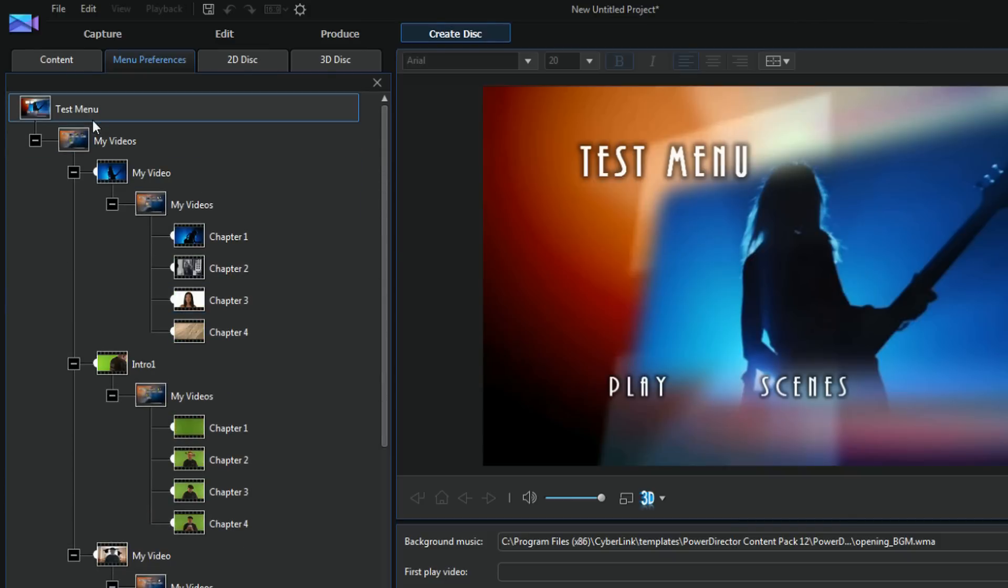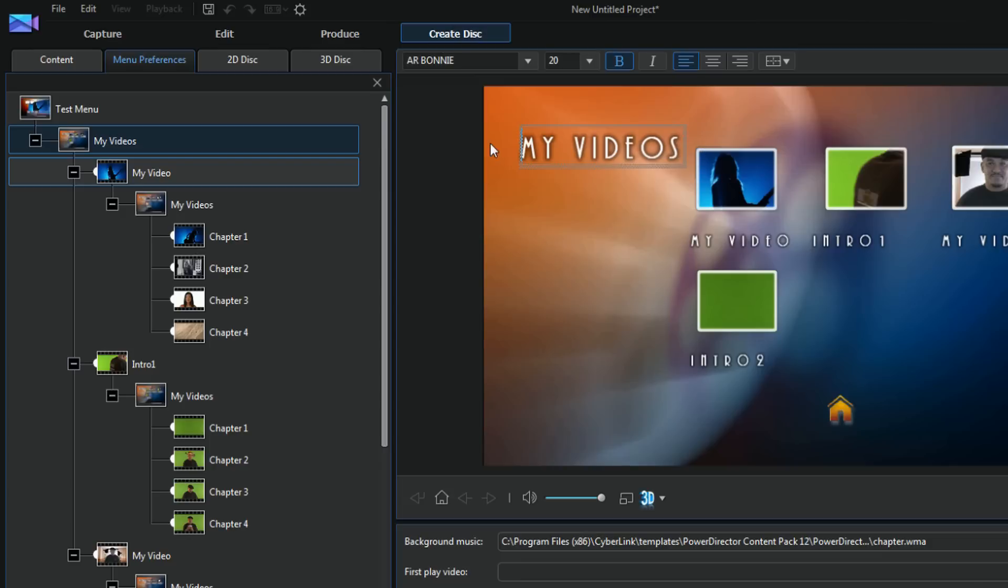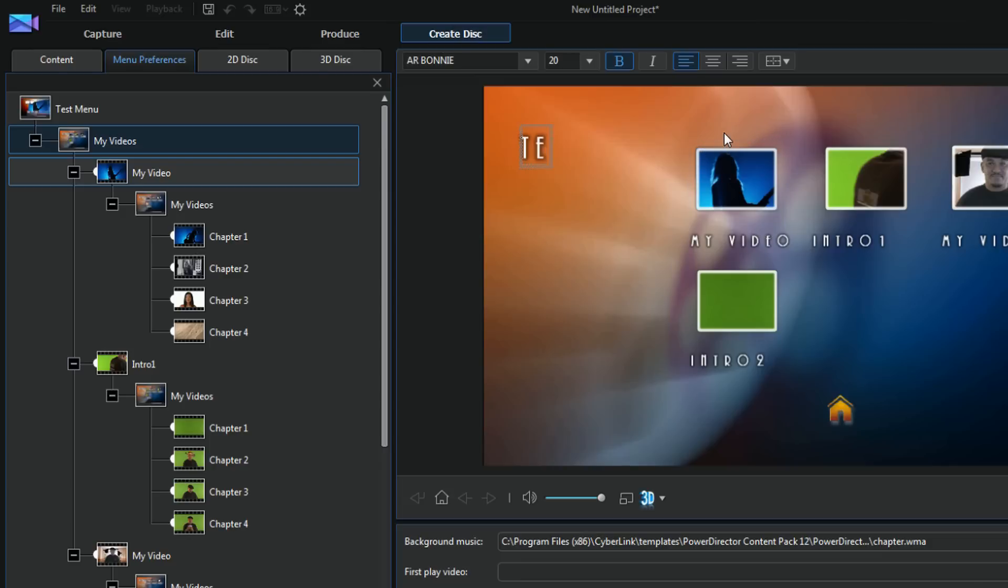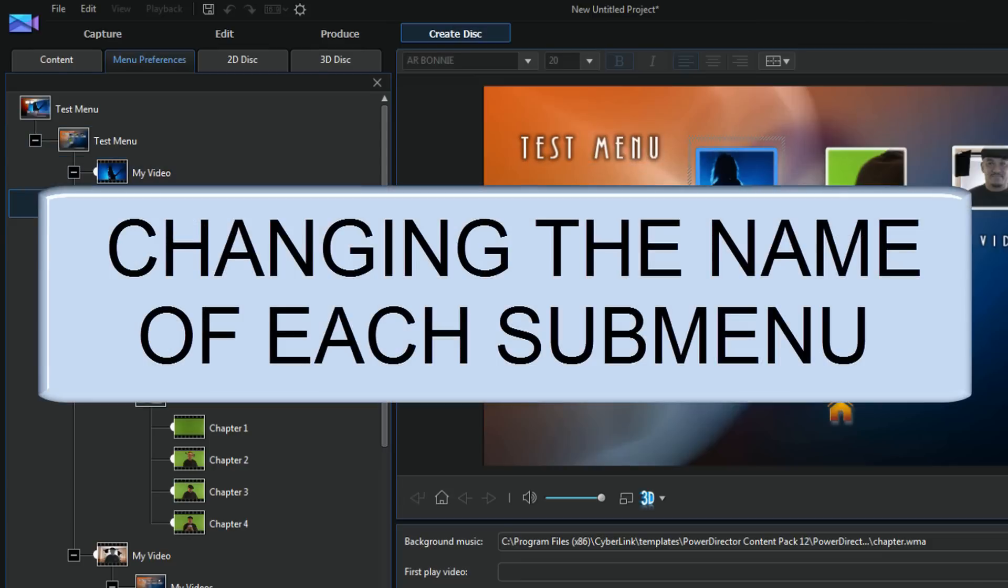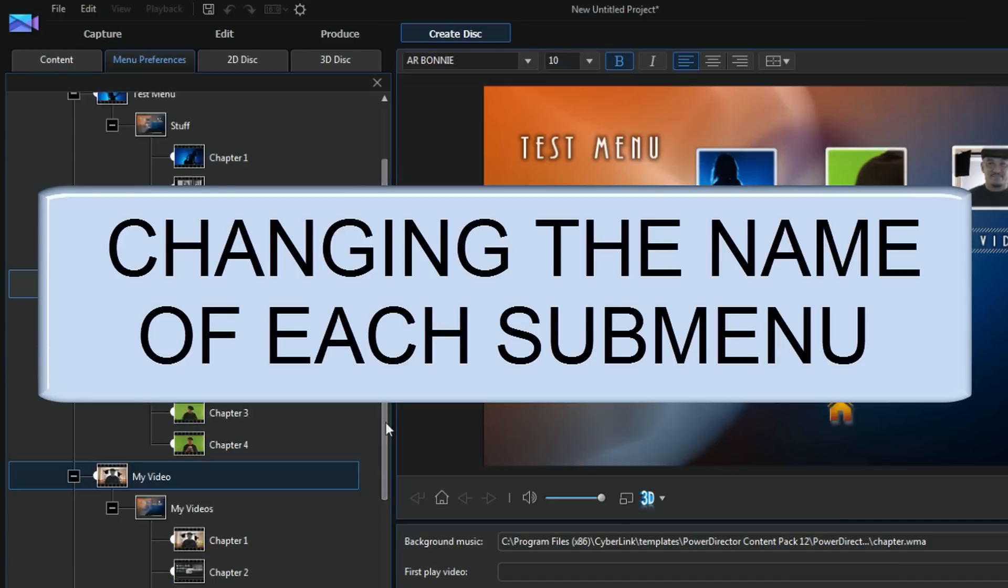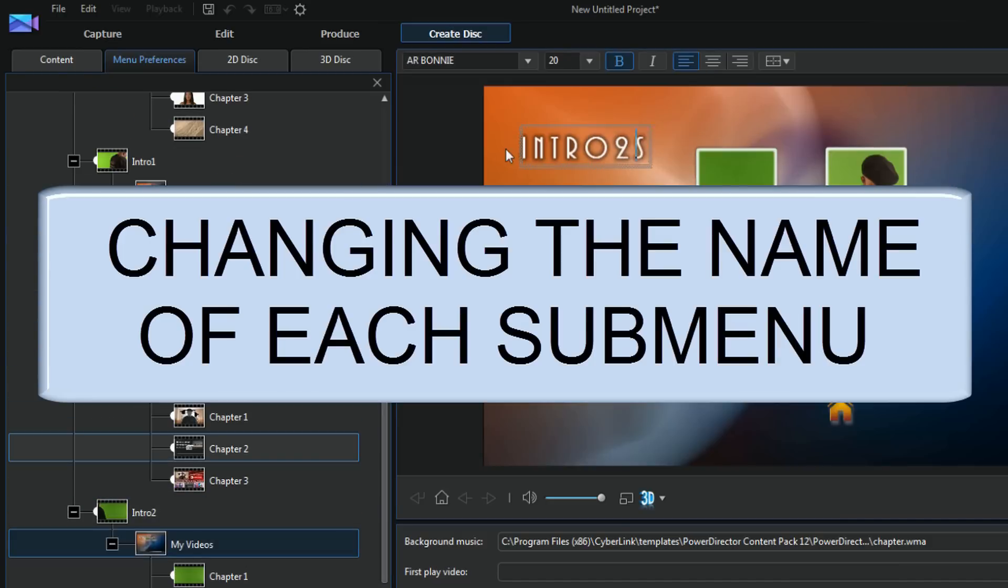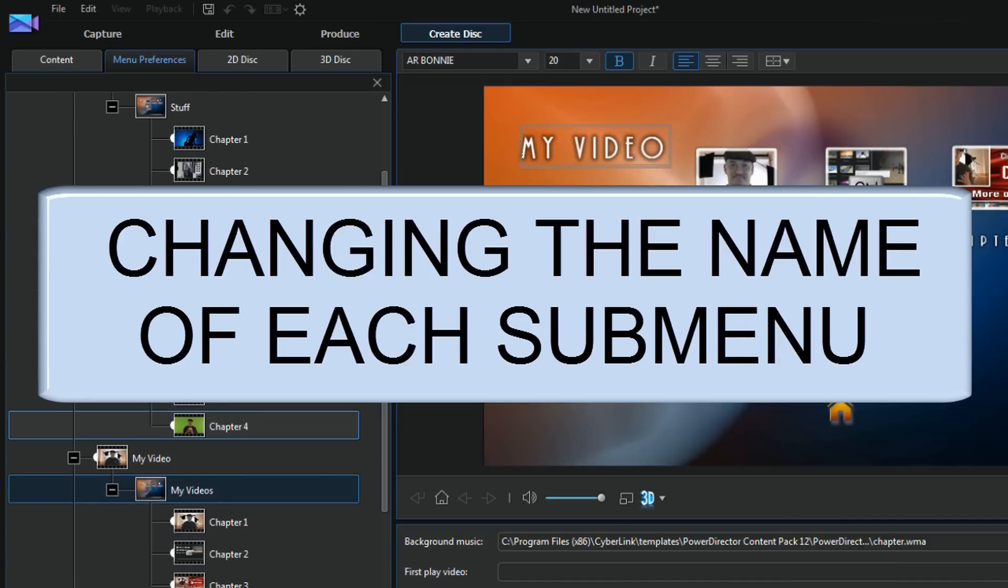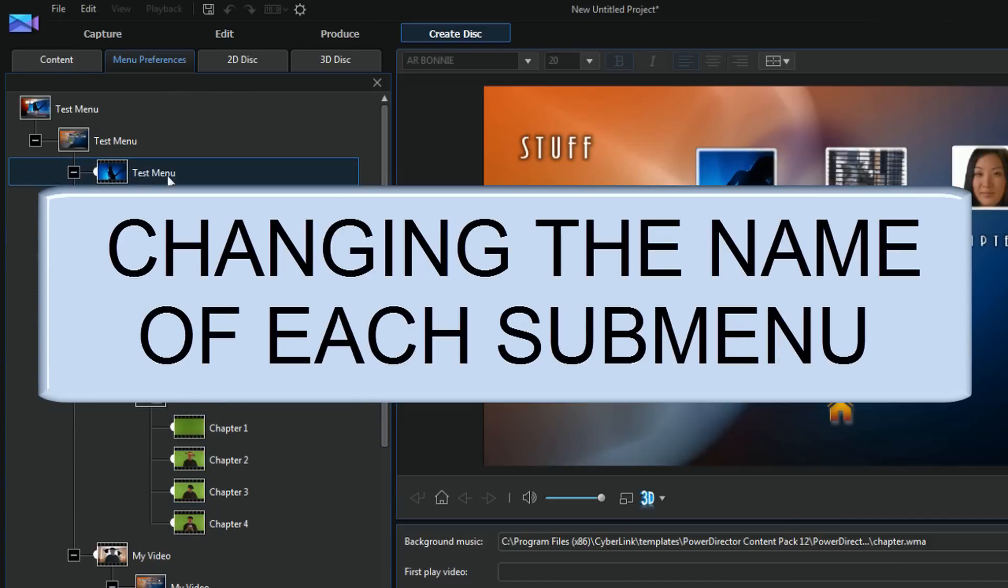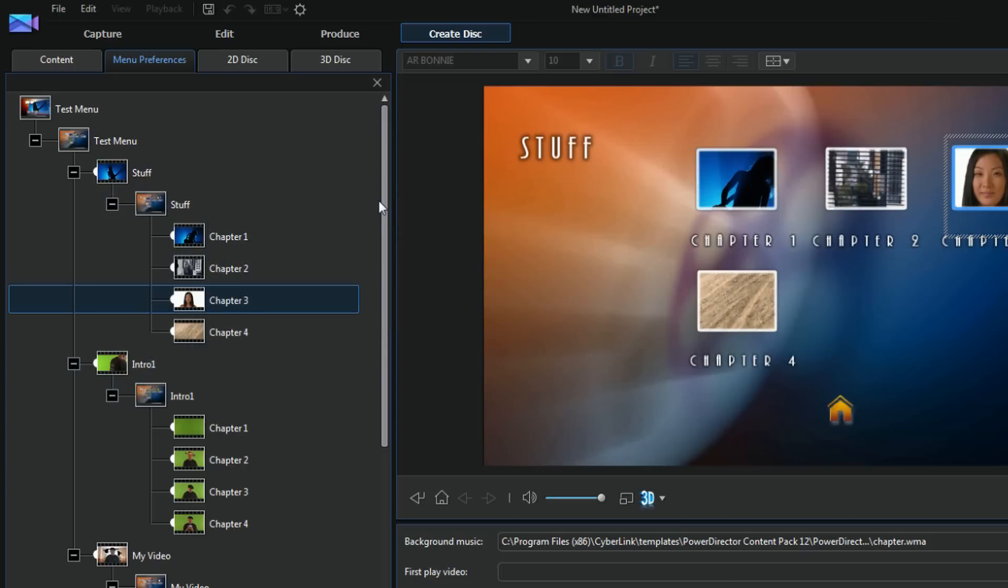Now this thing's called test menu, so if I go to any one of these, I wanna make sure that it's named correctly, it's not called my video, so I wanna click on them and I'll give them the name that they should have. Alright now it looks like everything is beautiful in my world.